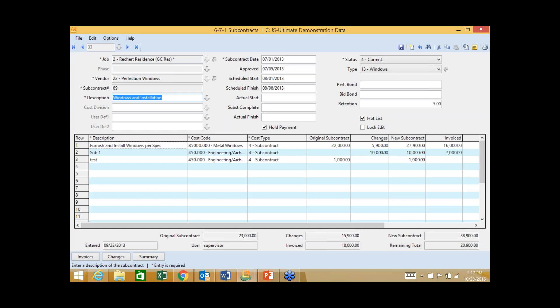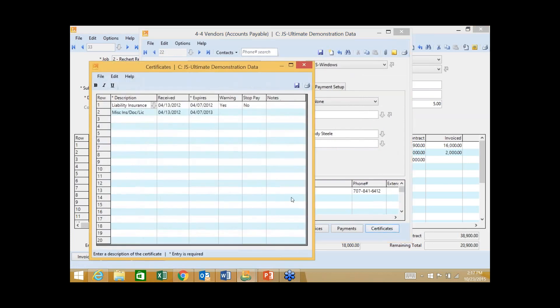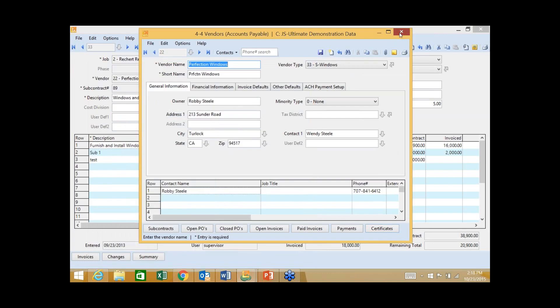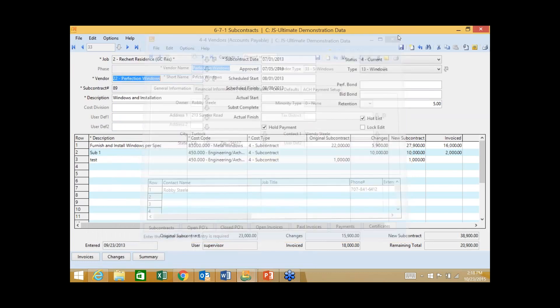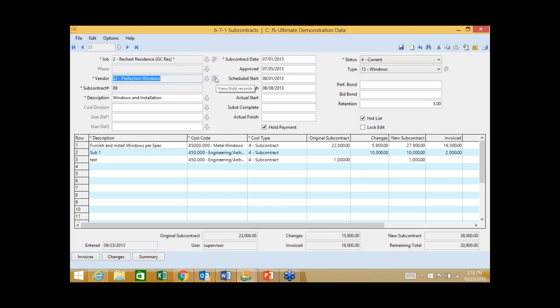The first thing is when we talk about vendor controls, different than cost controls, we talk about managing this vendor, perfection windows. The first thing we can do is track certificates of insurance and actually be proactively warned if someone has an expired certificate of insurance. The other thing we can do is assign this subcontract to a job and quickly and easily produce logs for subcontracts, either at the job level or at the vendor level.